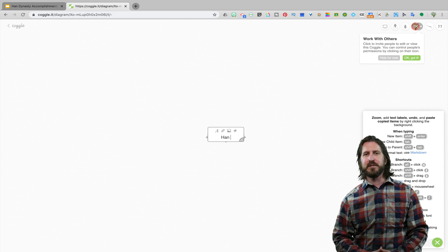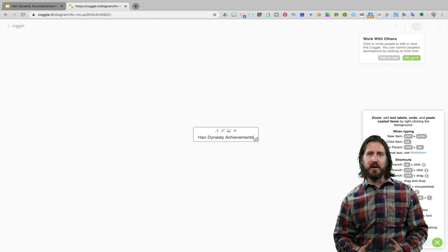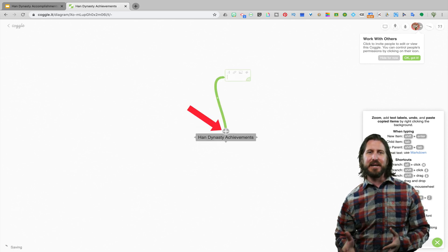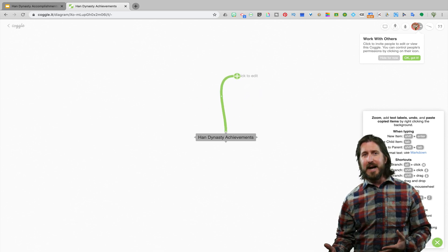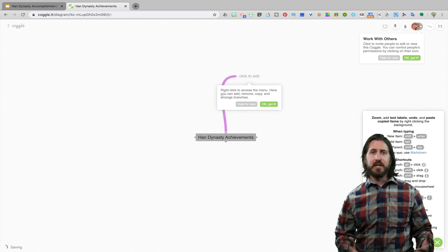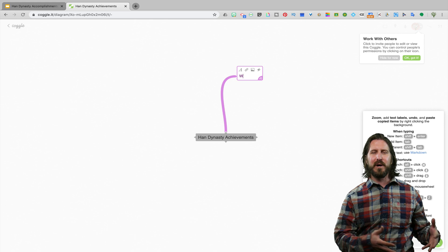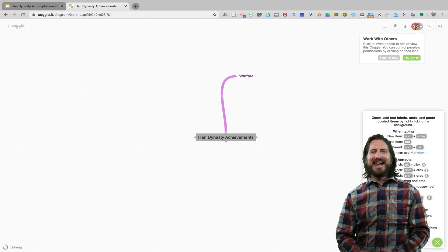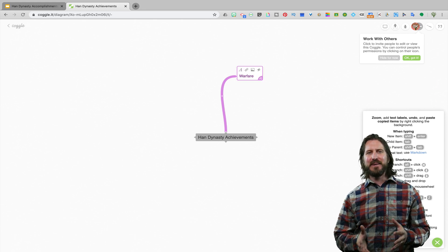If I'm creating a template for my students, I'm going to write 'Han Dynasty achievements' in the middle of my diagram, and then to add my first main idea, I'm going to click the plus button to add a new branch. You'll see that the branch can be moved around, resized, and you can also change the color to be whatever you would like.